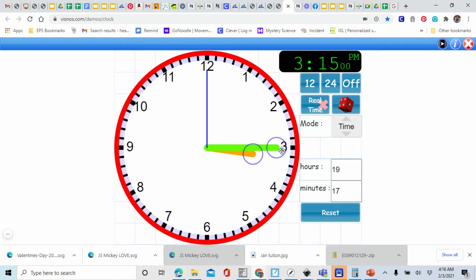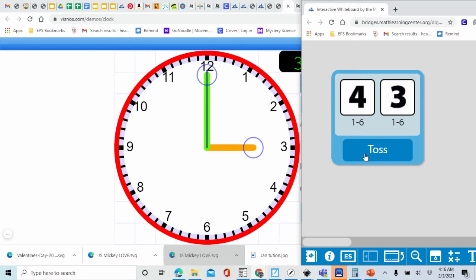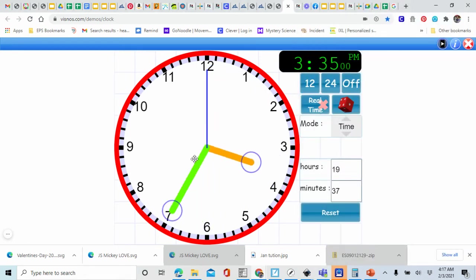Let's reset our clock back to 3 o'clock and roll our dice again. I have 1 plus 2 — that's 3, we just rolled that, so let's roll again. We have 4 plus 3. How much is 4 plus 3? That's right, that's 7. So we're going to move our minute hand to the 7. Let's count by fives: 5, 10, 15, 20, 25, 30, 35. So our time now is 3:35. If you have that on your game board, mark it off.